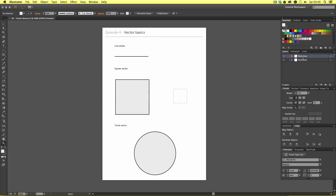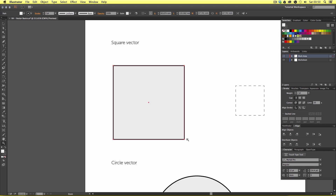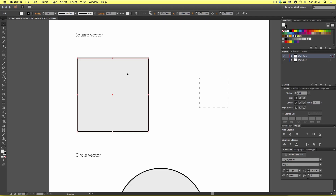When using the selection tool and you select an object, you will always get a bounding box around it. This bounding box communicates which object is currently selected and allows you to move it and make simple changes. The bounding box also tells you which layer the object is on. For example the bounding box on this shape is red because the layer called work area is highlighted in red. Selecting a shape on the worksheet layer shows a blue bounding box because that layer is labelled blue.